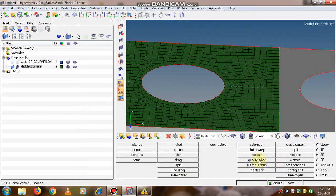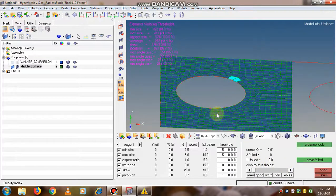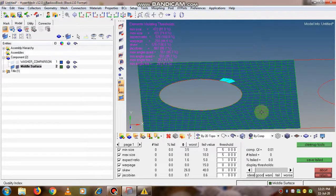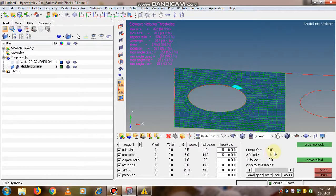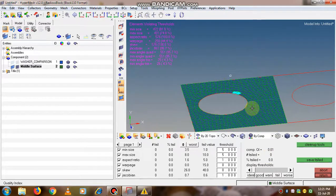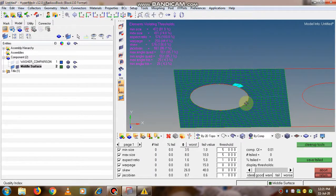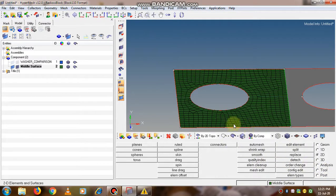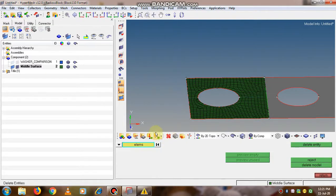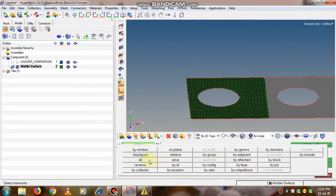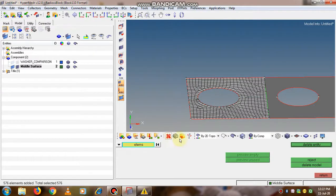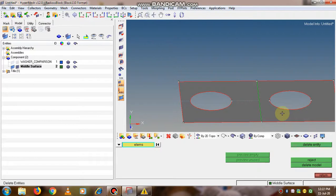Let's check the quality index. It shows a good quality — the component quality index is 0.01 and failed items are 0, so a good quality mesh has been created. Since there are no irregularities it is created well. We go to return. Now we will delete this mesh — select all elements and click delete entity, so it is deleted.